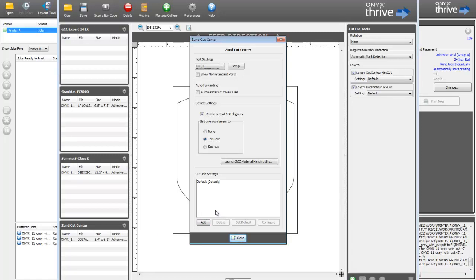New to Onyx 11 is the ability to manage device settings, cut job settings, and cut layer settings separately, based on whichever your device supports.